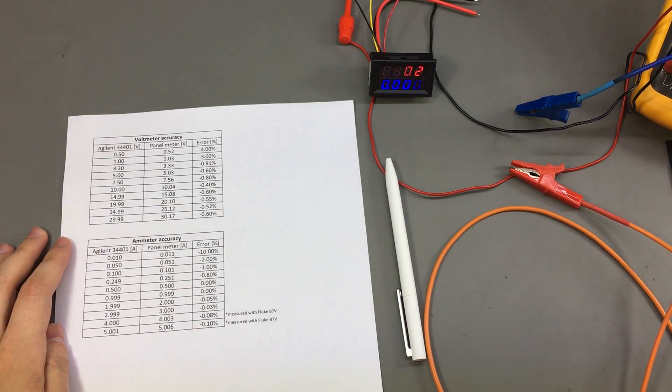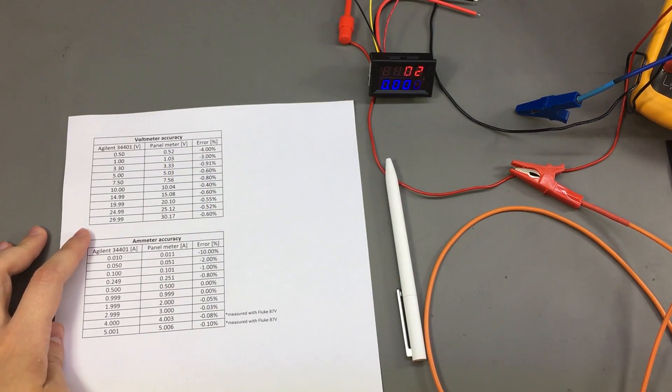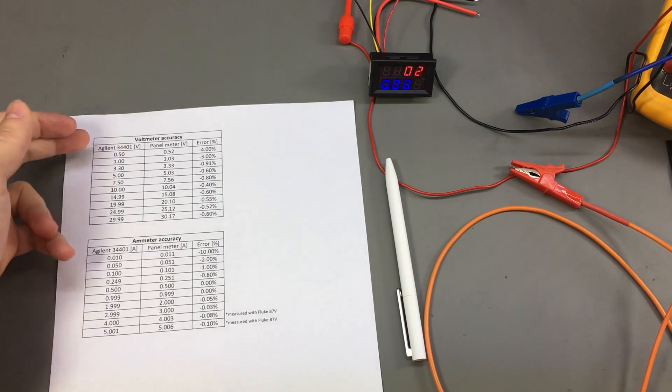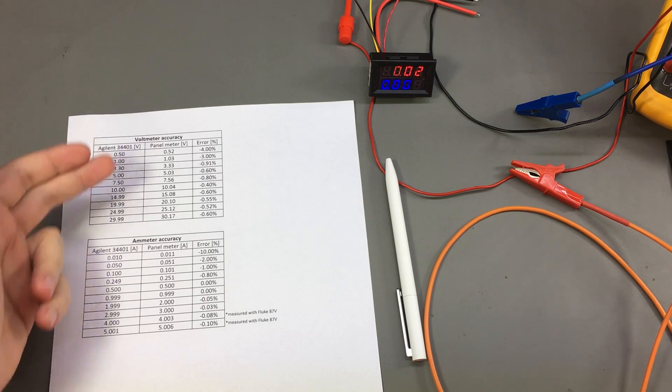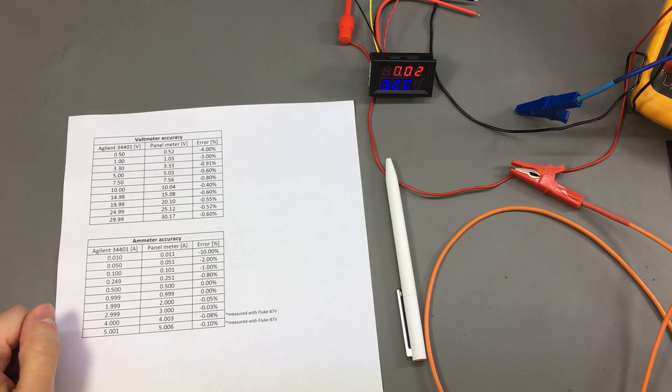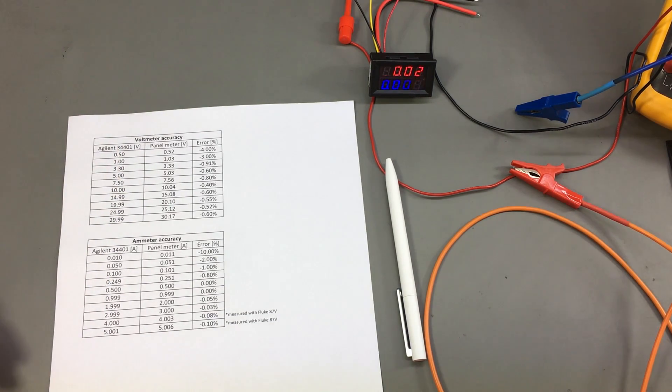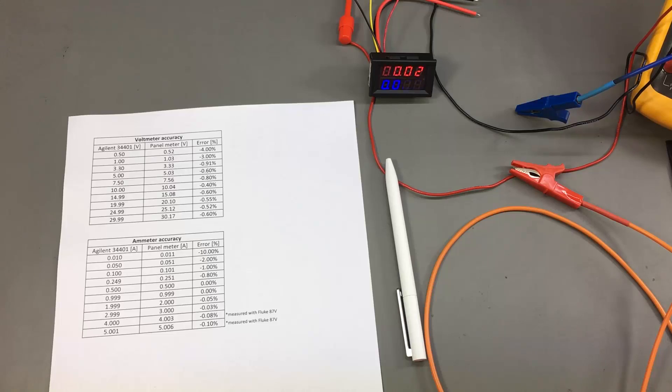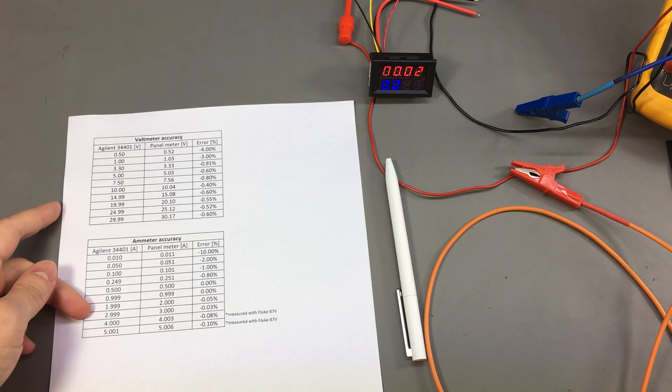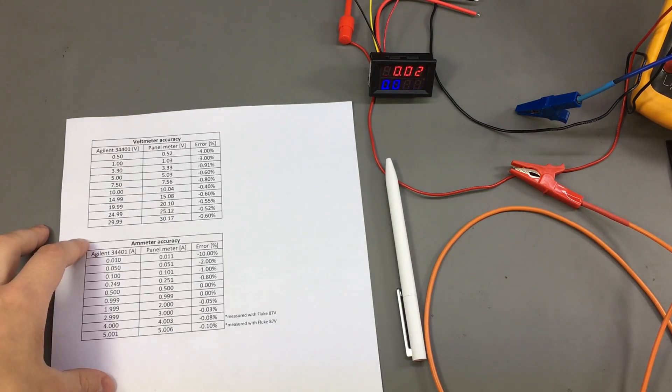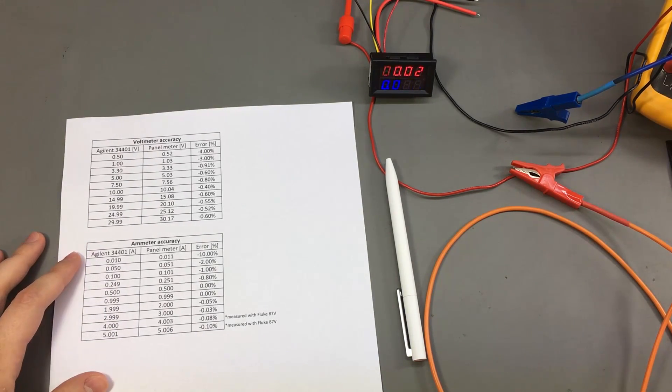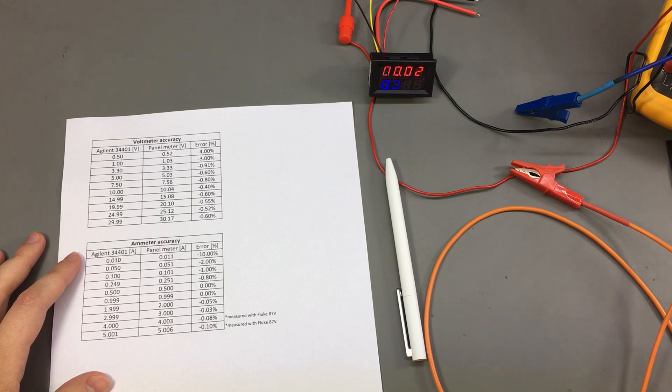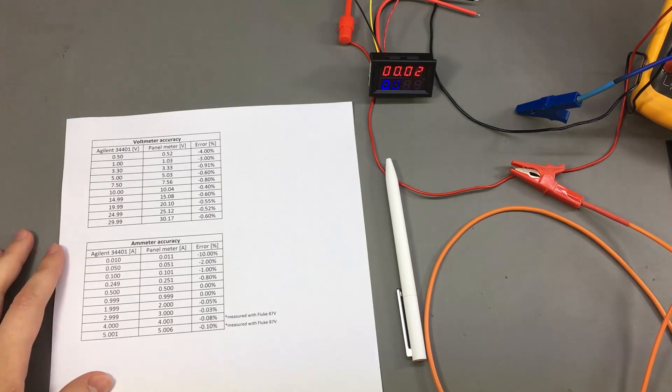So these are the results for my measurements. I took 10 measurement points for both voltage and current. I chose some values that I consider to be useful and this is what I got. Now remember the advertised spec was 0.08% plus or minus 2 counts.